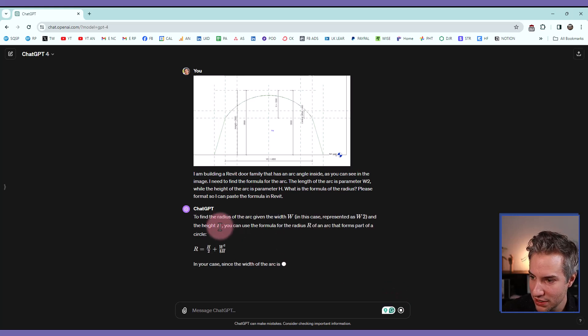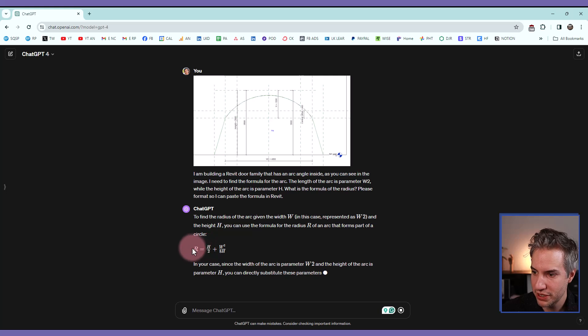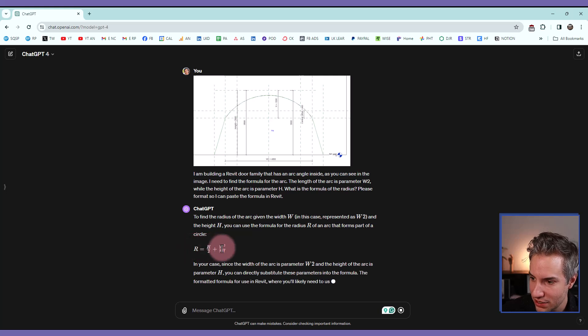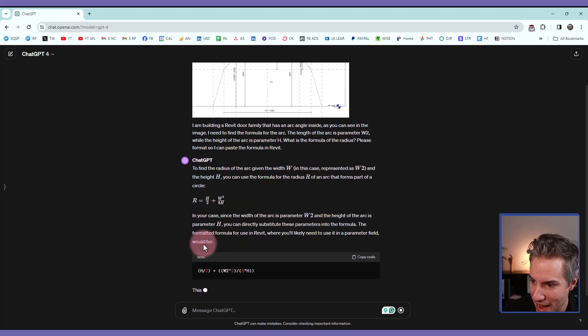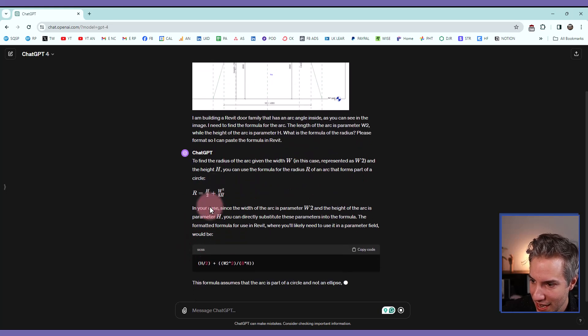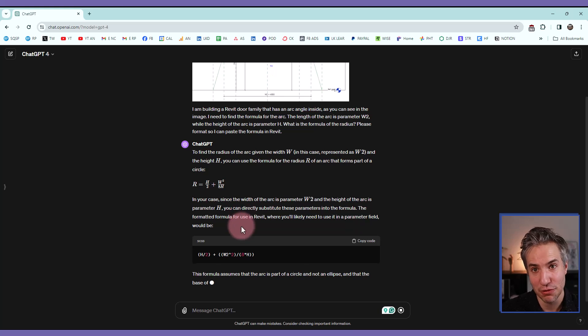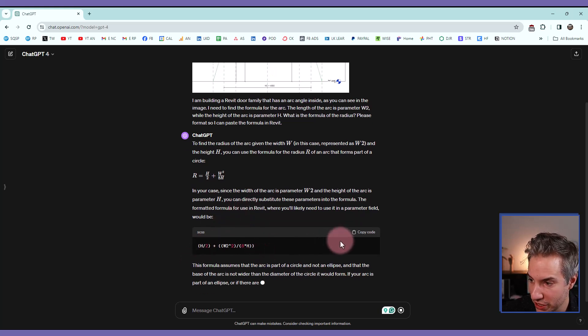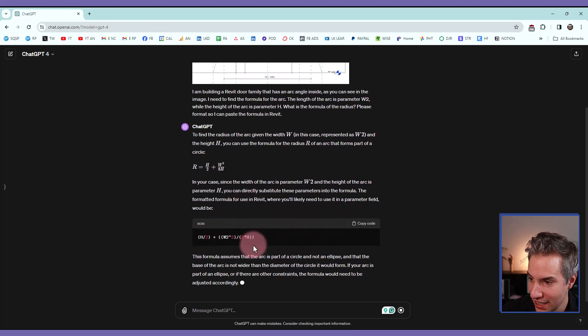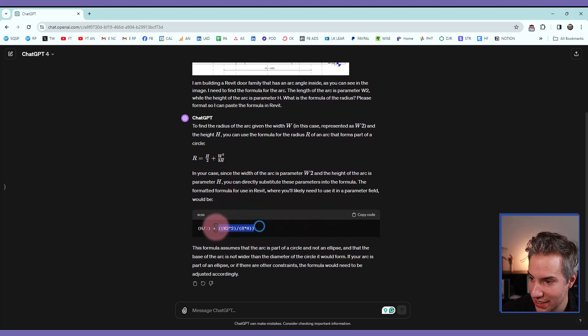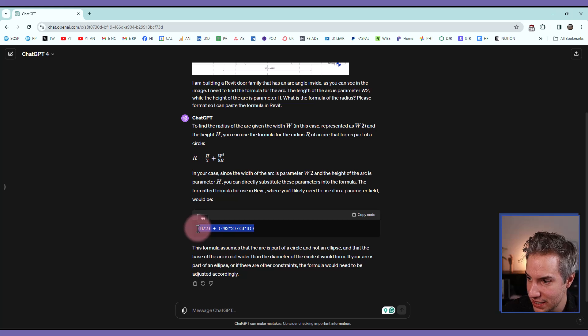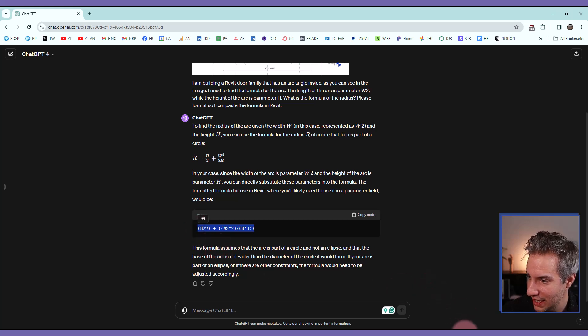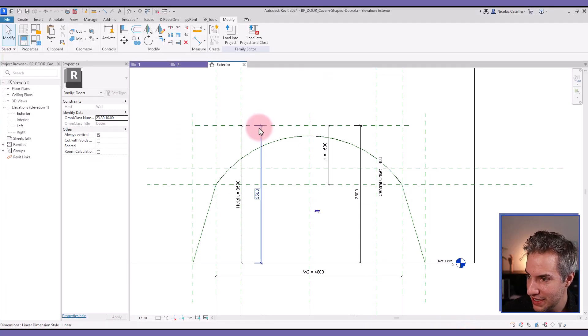Okay, so it's writing some description. First, it's writing in some sort of a math format. And then, because we've asked to format it for Revit, you can see that the formula is right here. I can select this and copy it. Let's go to Revit.